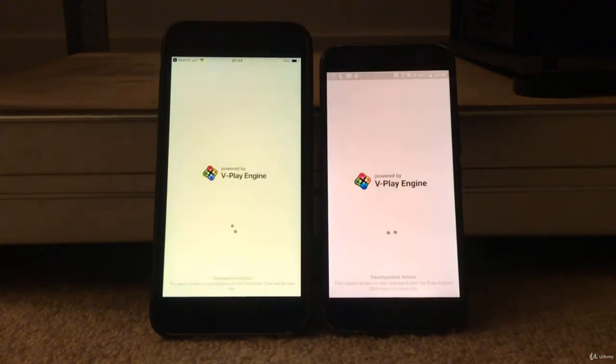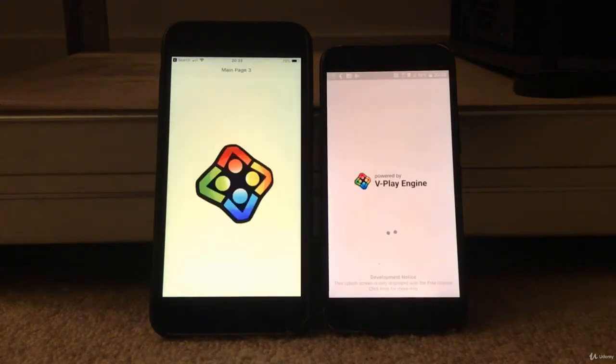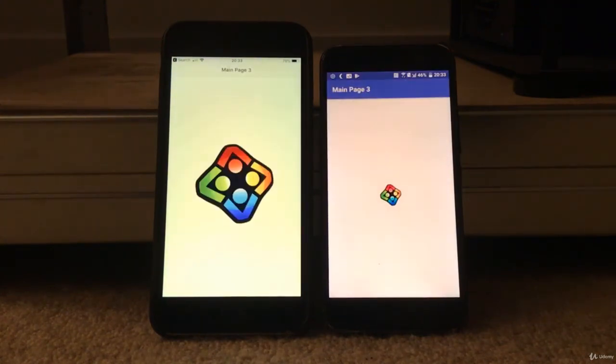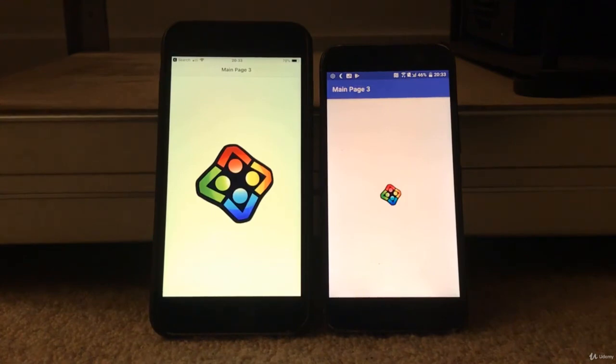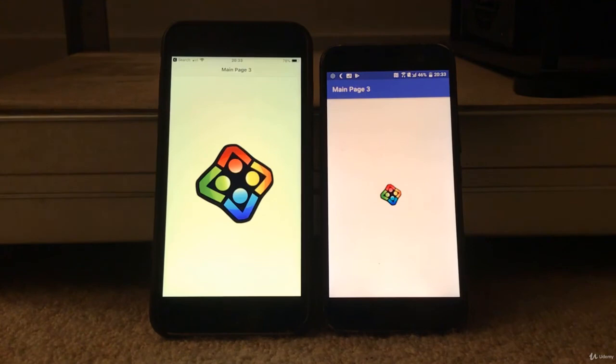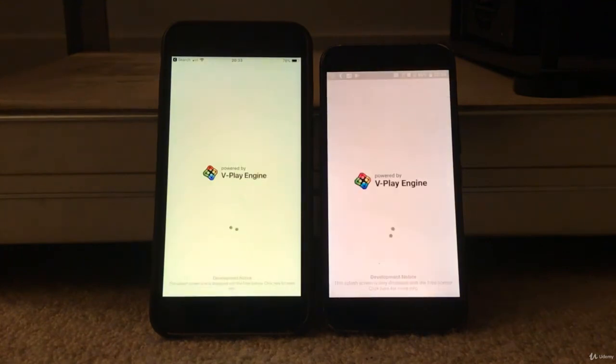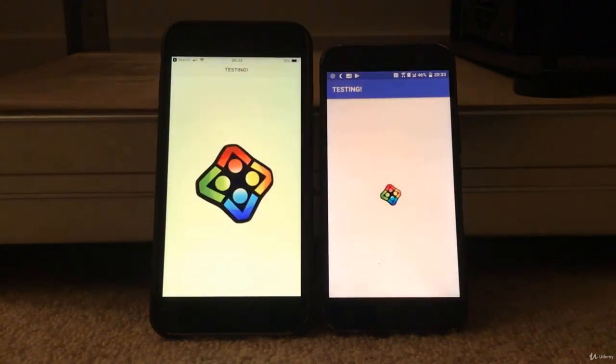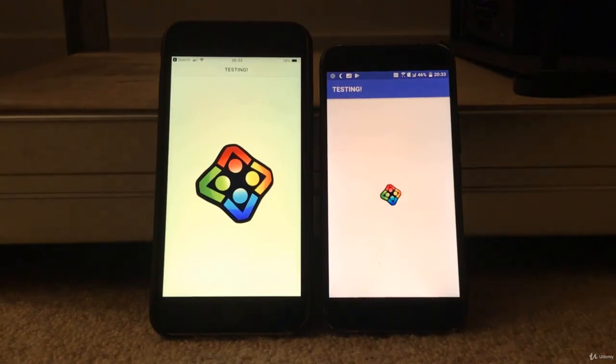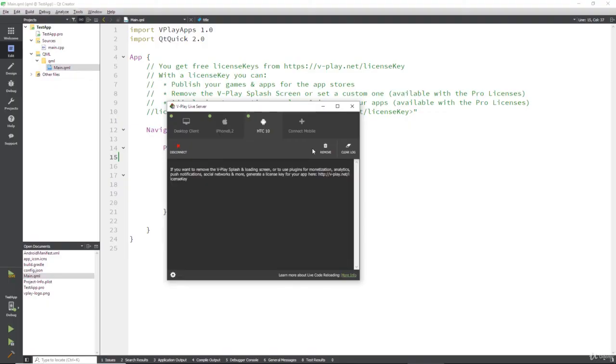There's a three to five second wait. And that's vPlay sending over the code via that live server, sending it over to your devices. And your devices will immediately update with that brand new code.